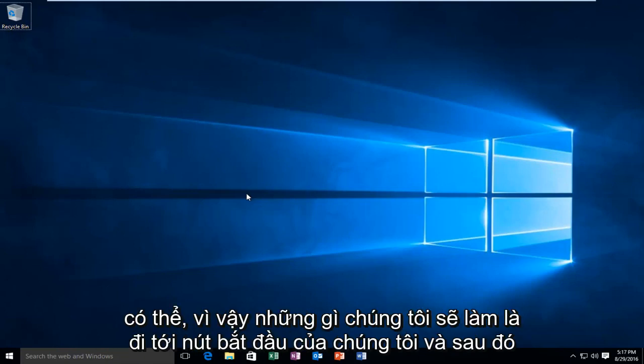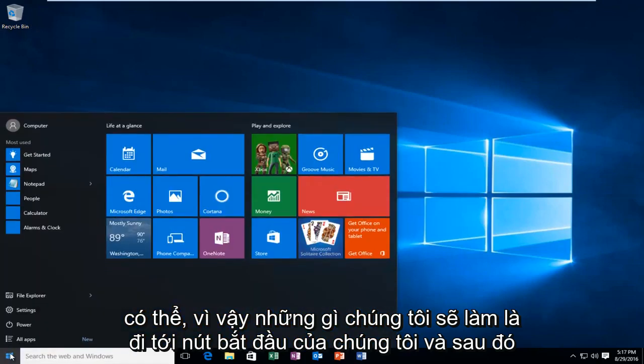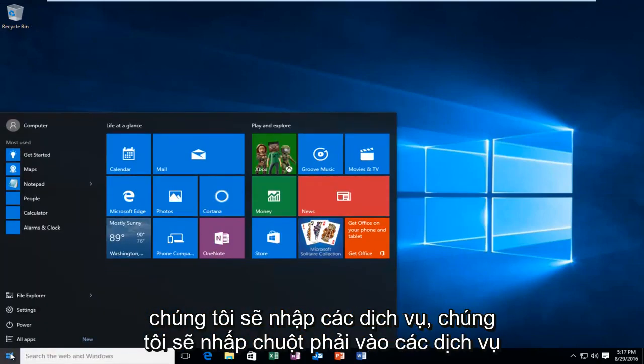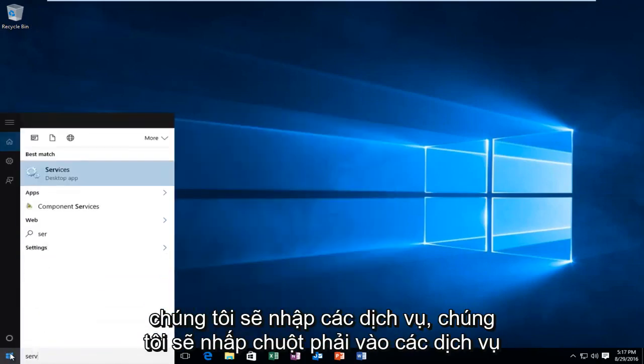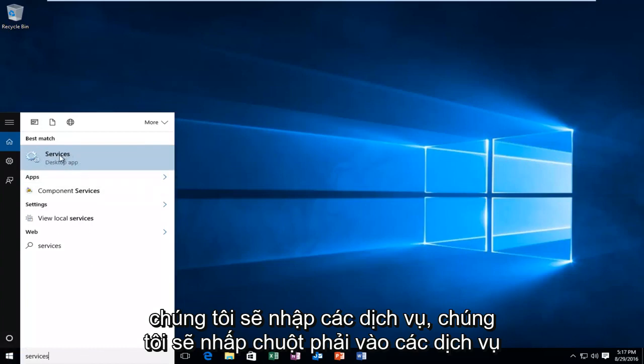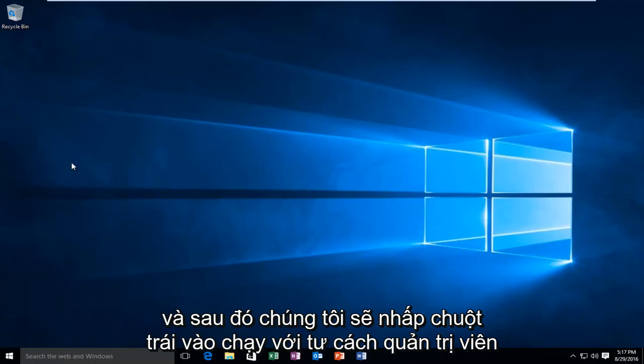What we're going to do is head over to our start button, and then we're going to type in services. We're going to right click on the services button, and then we're going to left click on run as administrator.